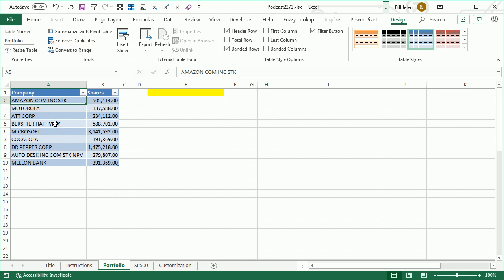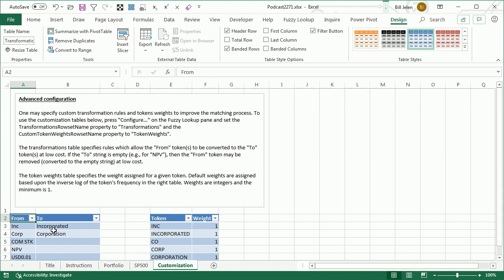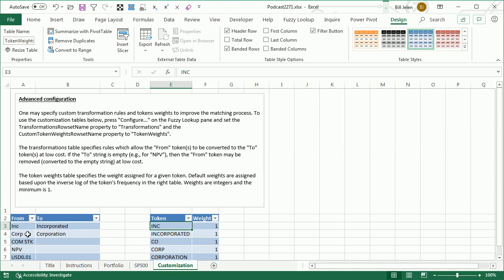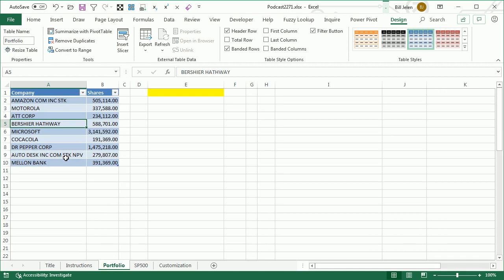Someone misspelled the company name here — it's just a mess. If you go into the instructions or that Word document, they'll talk about two tables called Transformations and Token Weights. You can specify that INC and Incorporated, CORP and CORPORATION mean the same thing, and ignore junk data like NPV and USD, so it knows to throw those out.